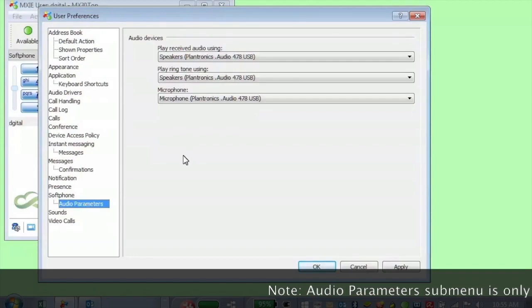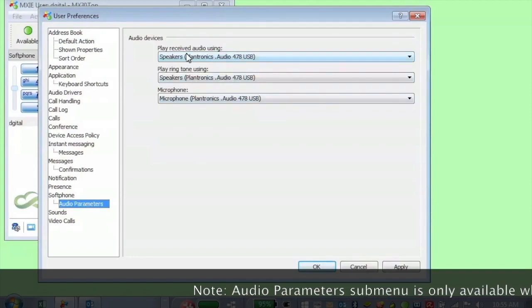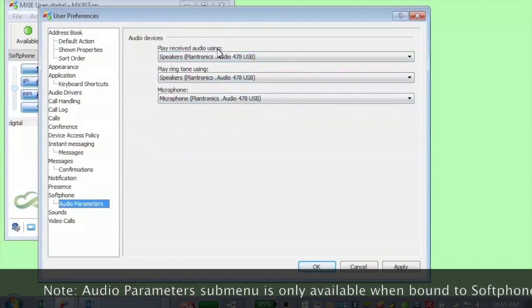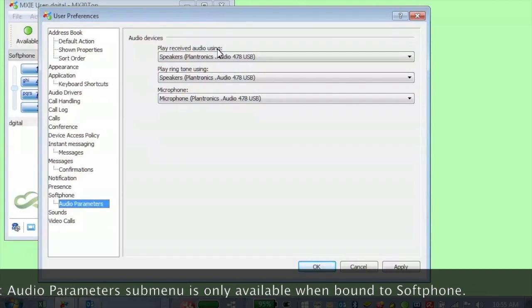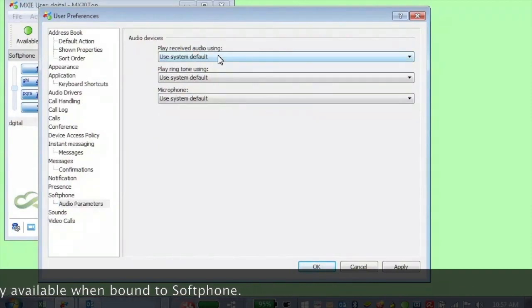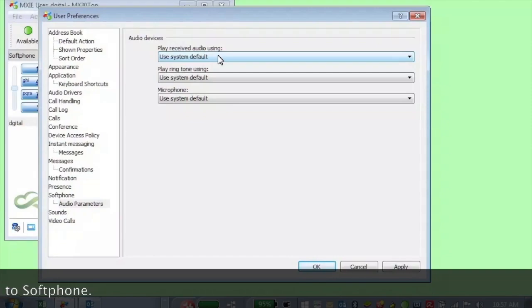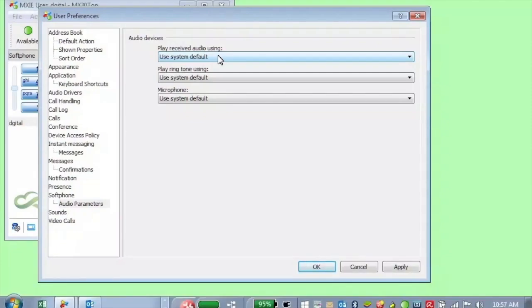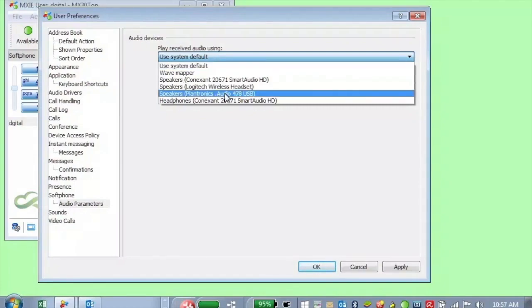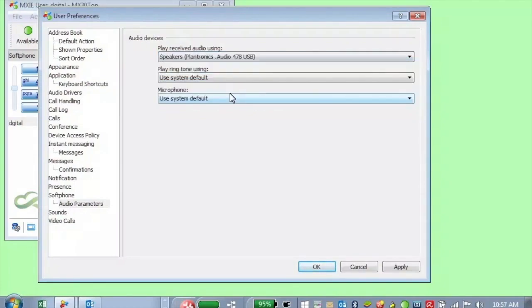And if you have a headset, we can say where are we going to play the received audio when you're on a phone call. This is where I'm going to set my received audio. In other words, this is where I'm going to hear the other person. So I can use the system default, but it's actually easier just to specify the particular device you want. So I'm going to go ahead and select the Plantronics headset that I'm using here.